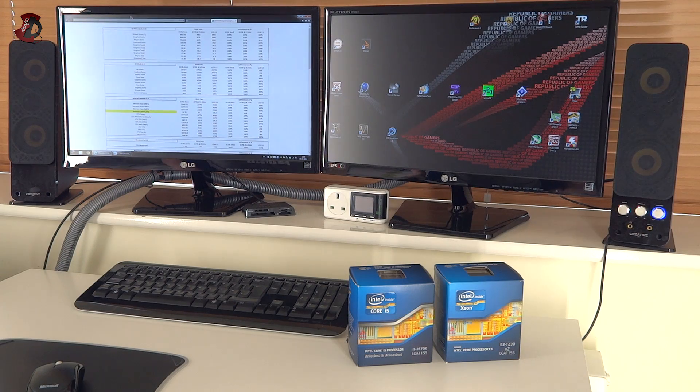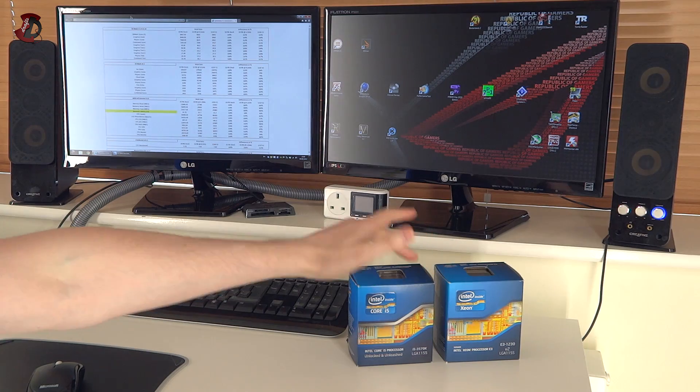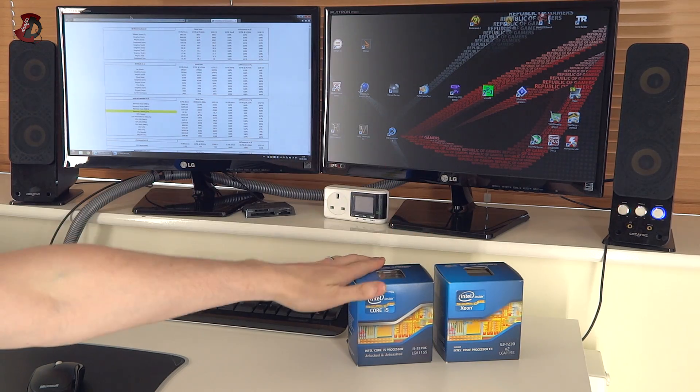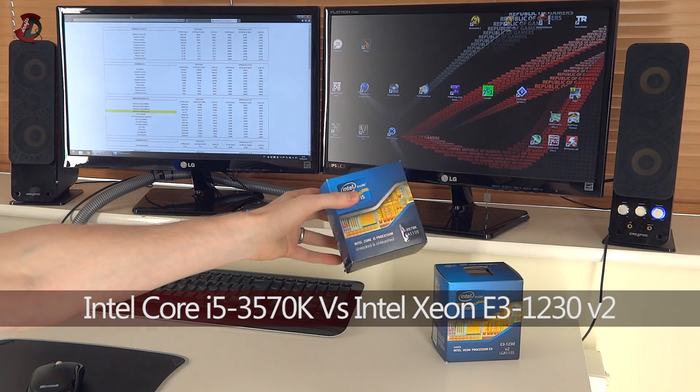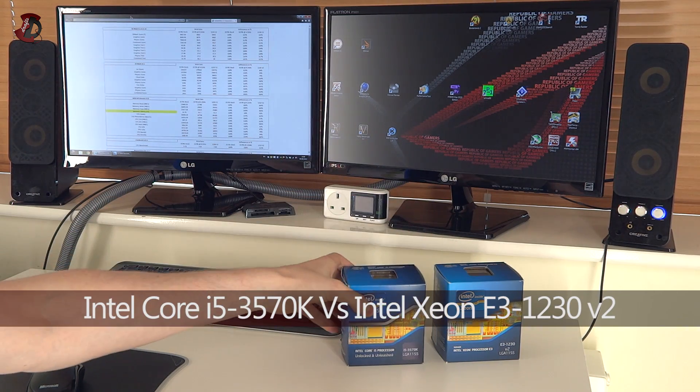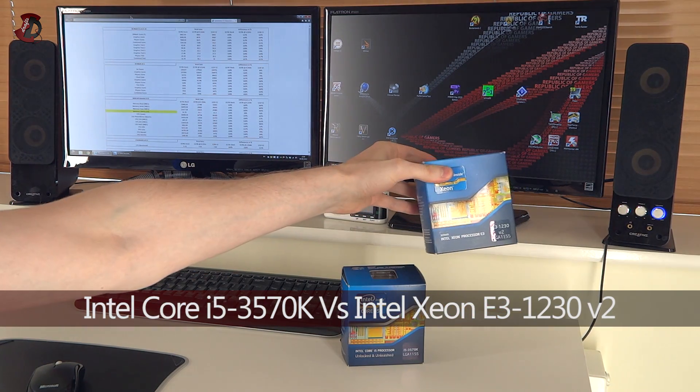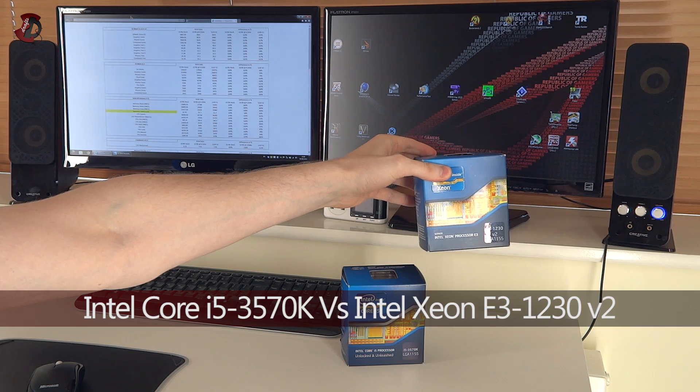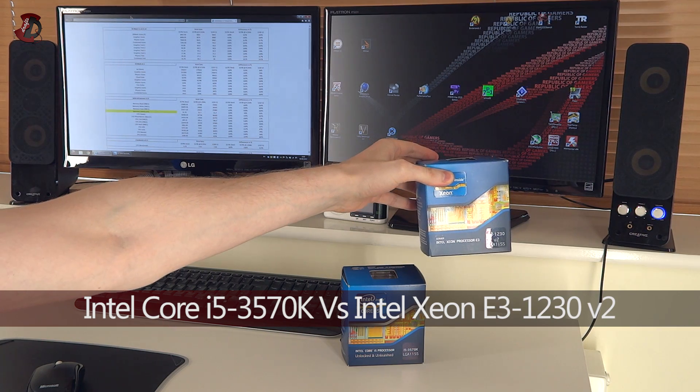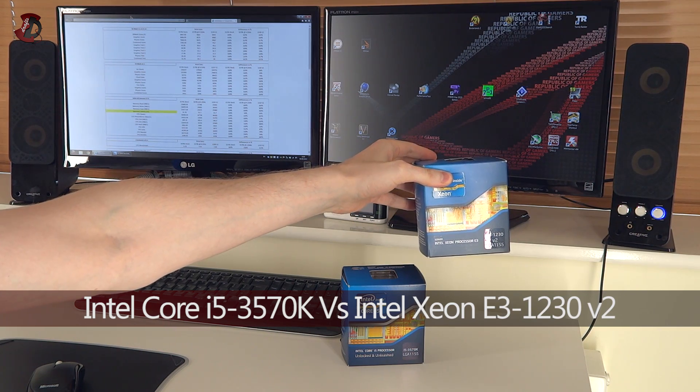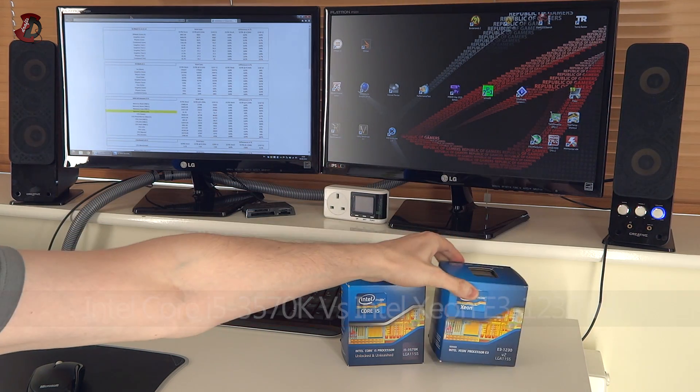Hello fellow YouTubers, in this video I'm going to be comparing these two processors, the Intel i5-3570K and Intel Xeon processor E3-1230V2.